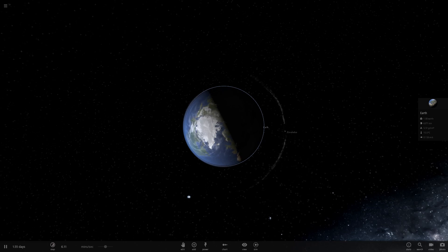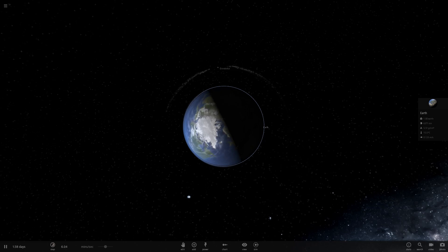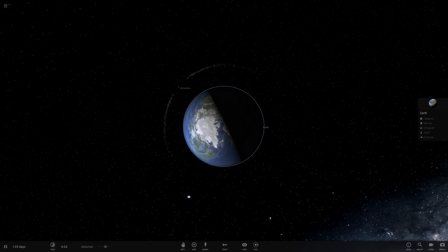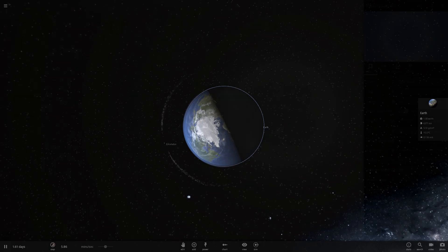However, there exists gravity fields with sufficiently strong tidal forces to tear even those bonds apart. And there, you definitely do not want to get close to. Things like black holes and neutron stars will probably rip you apart before you get close to the surface.